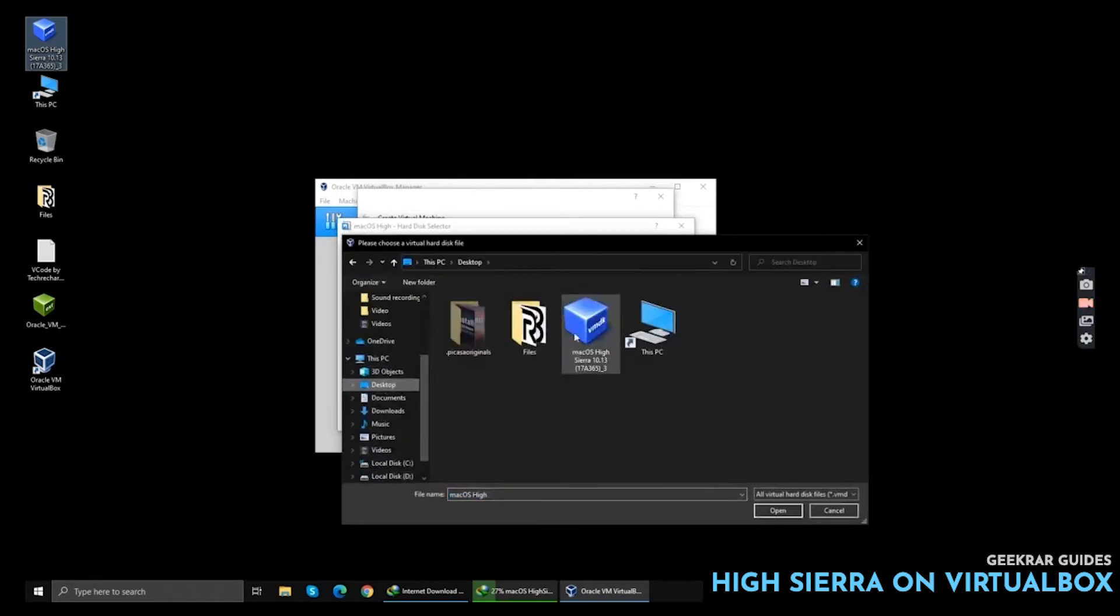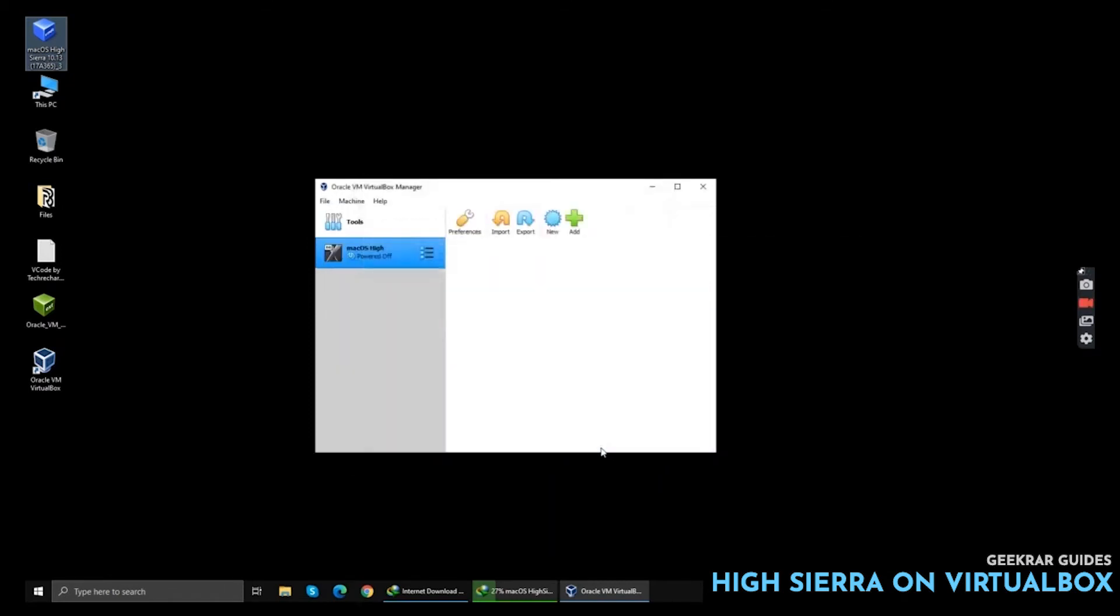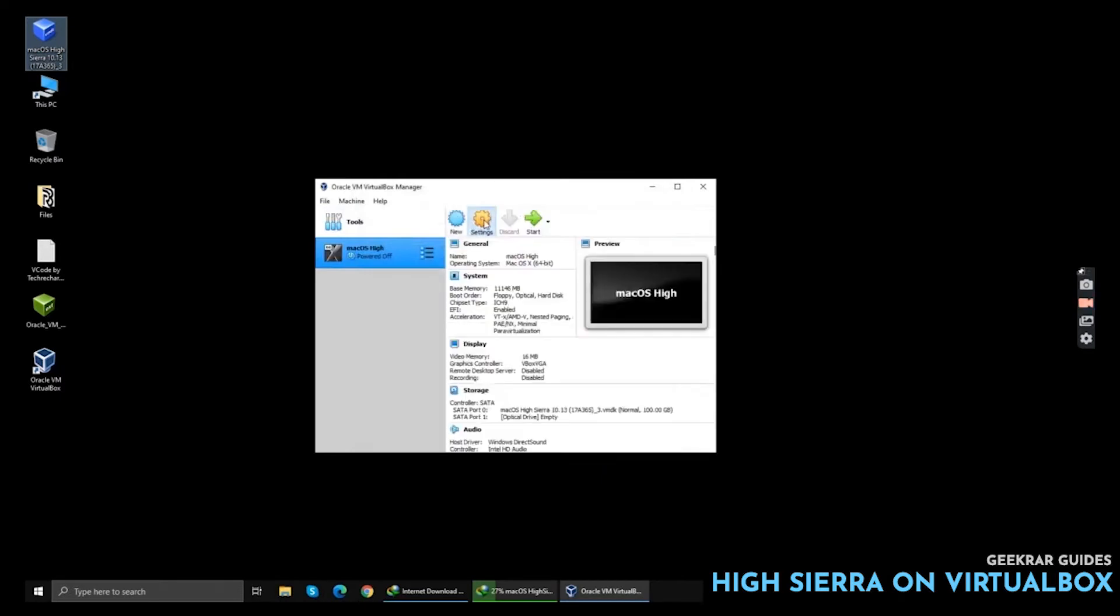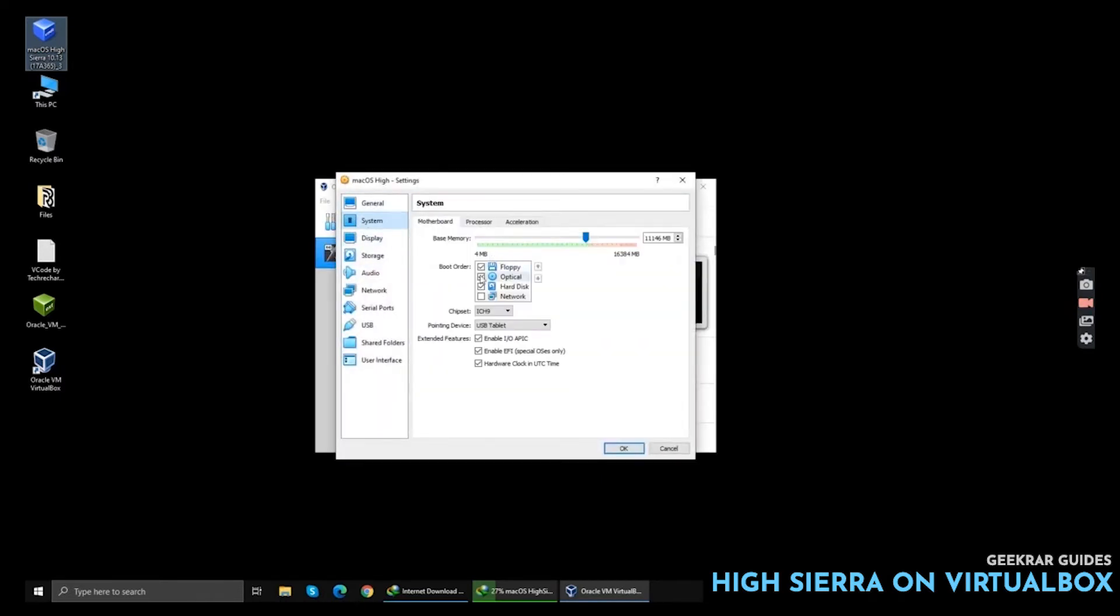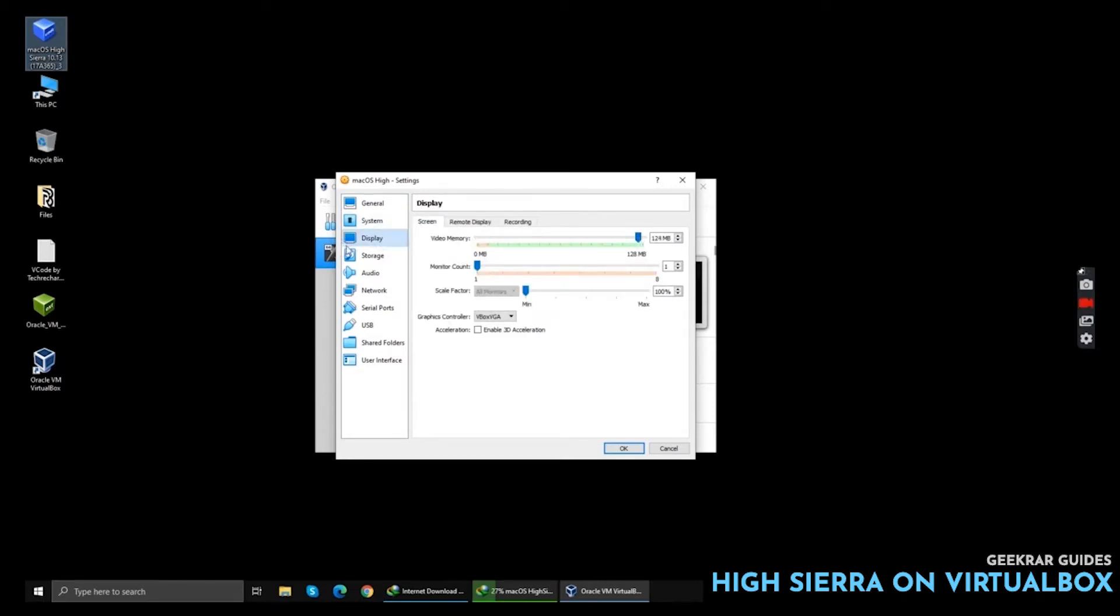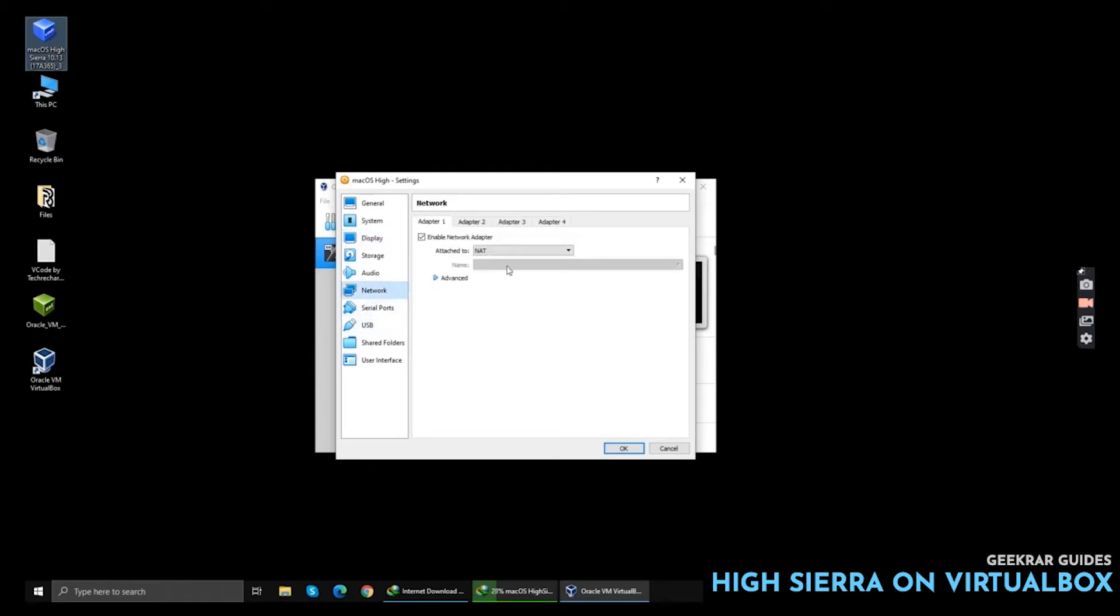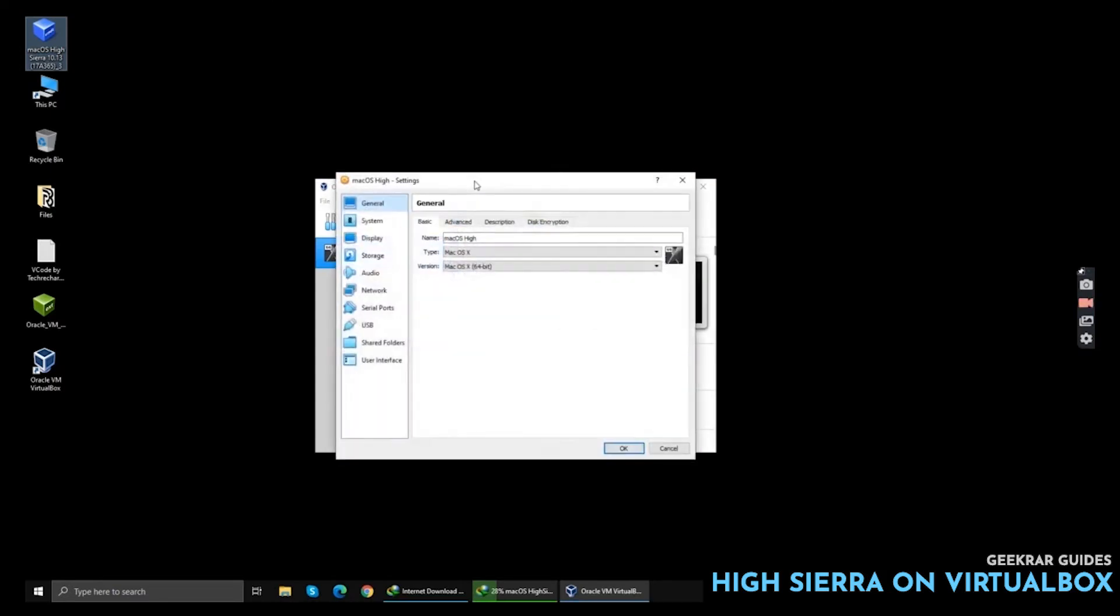The next step is to go to Settings. Go to System, remove Floppy, increase the number of processes to 4, increase the video memory. Now go to USB and select 3.0 and click OK. Now you have to copy the name of your virtual machine and close your virtual machine.